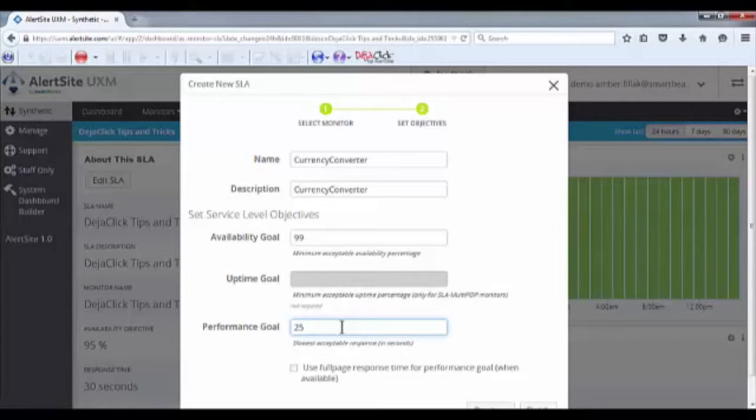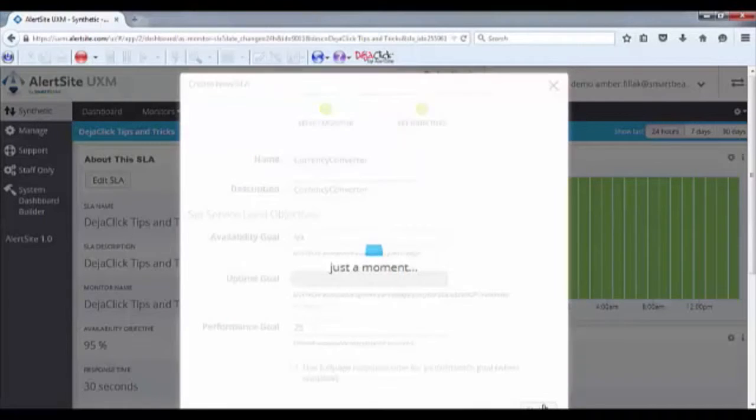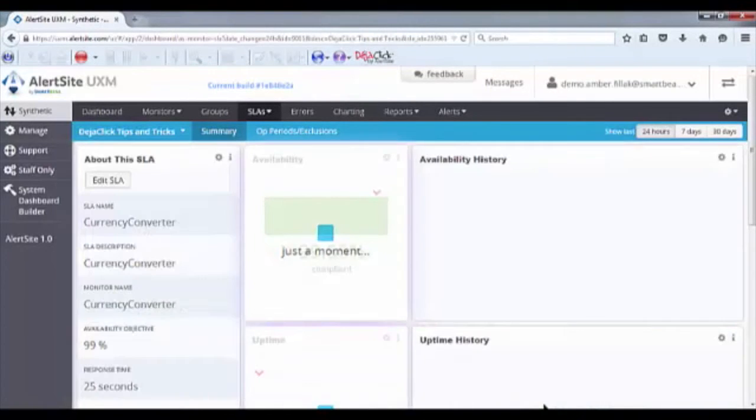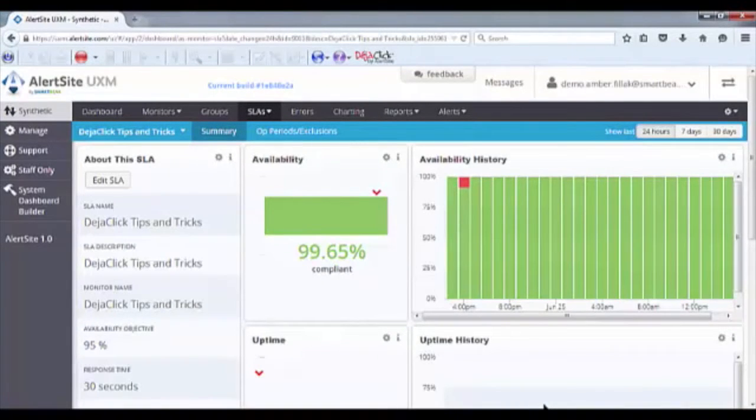After entering the metrics for my SLA, I'll click Finish. Now I can see that the monitor I've selected is 99.65% compliant with the SLA I've just configured.